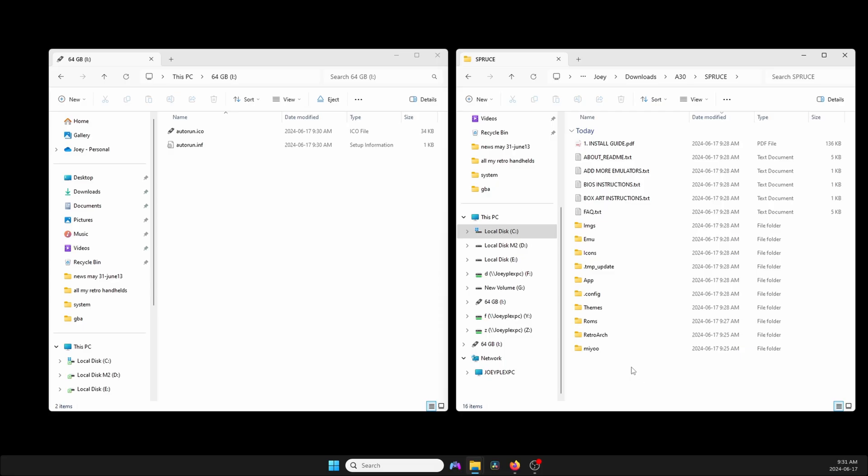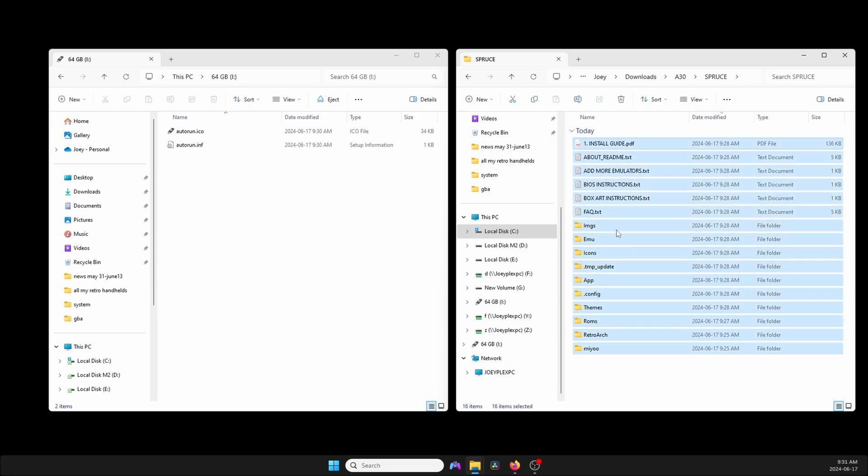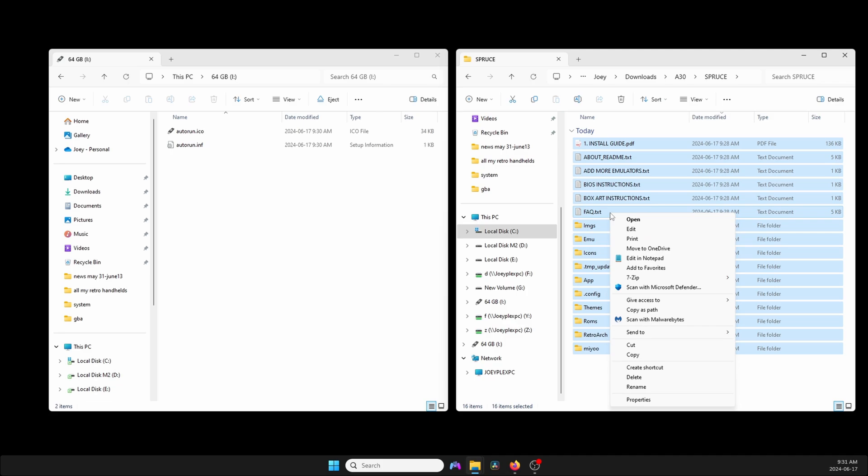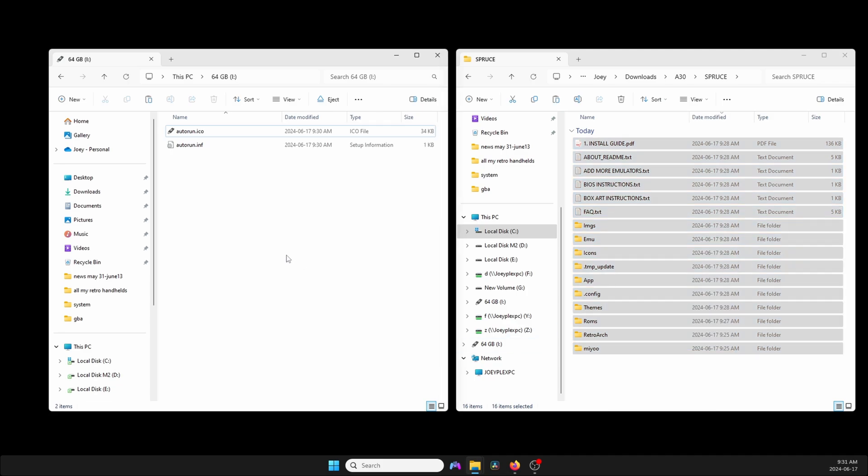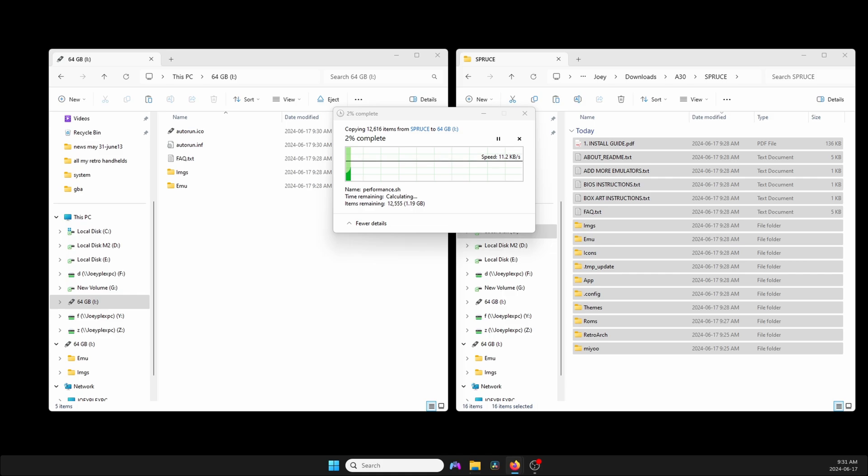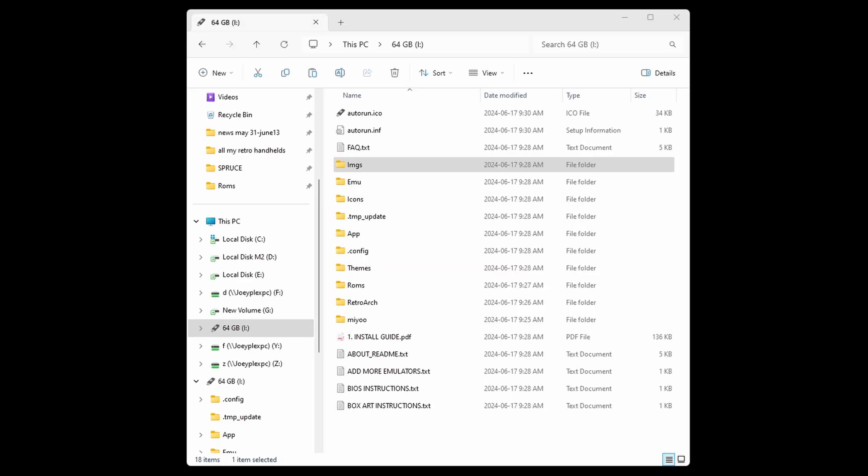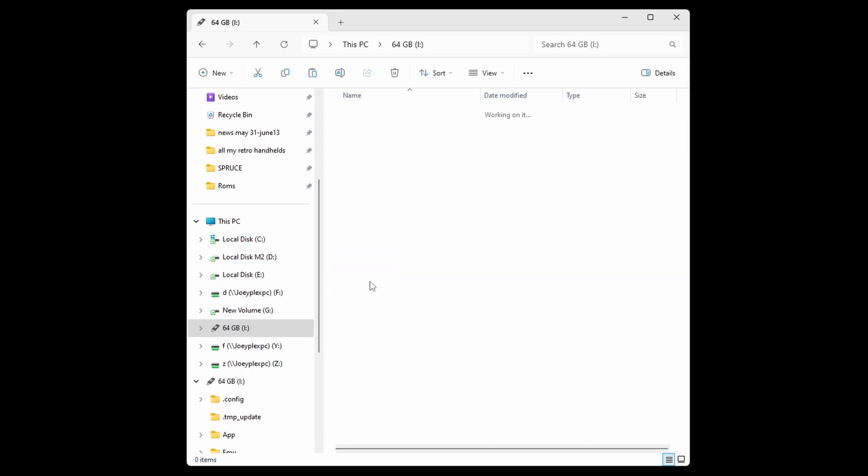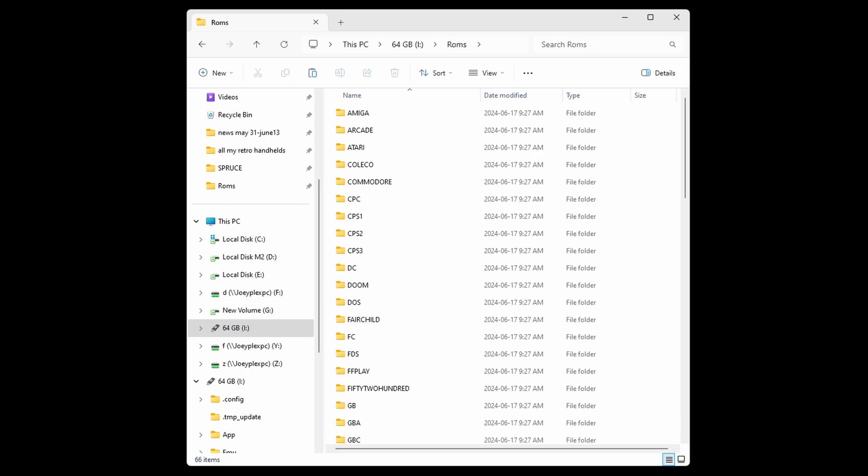You now have a blank FAT32 SD card. So move over all of the extracted zip file contents. It's going to take you a few minutes. Once that's all done, at this point you need to move your ROMs and BIOS files over and it's pretty simple. The ROMs folder is right there and all of the system folders are inside. You can move them over from your other SD card or just put new ROMs, whatever you want to do at this point.